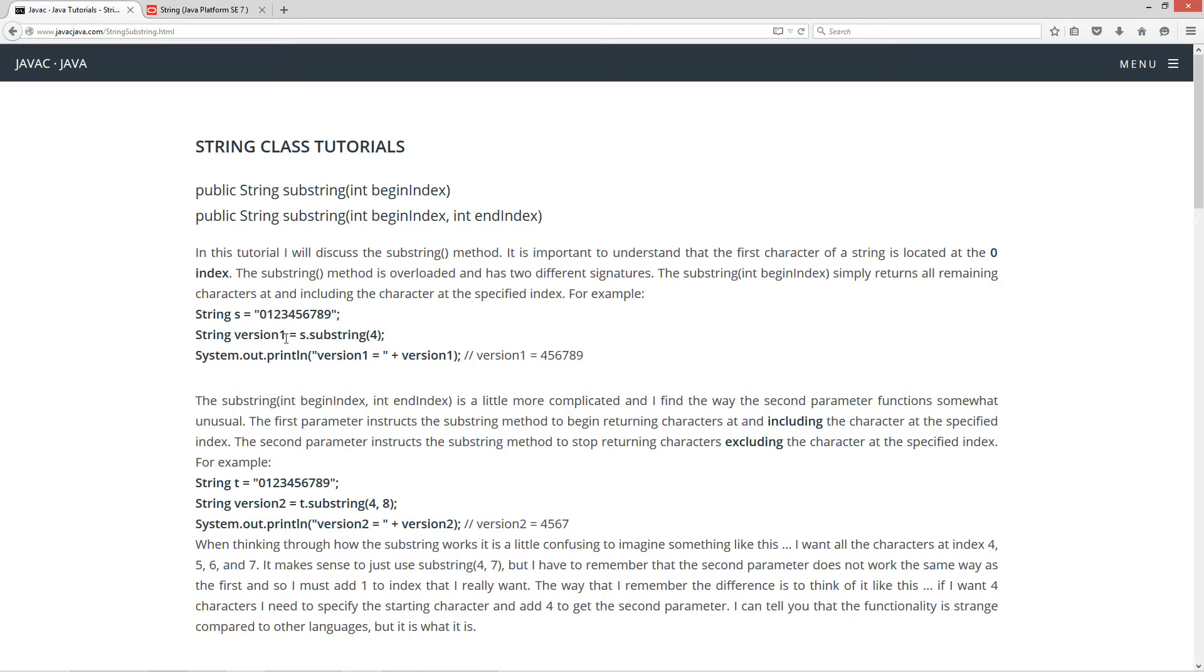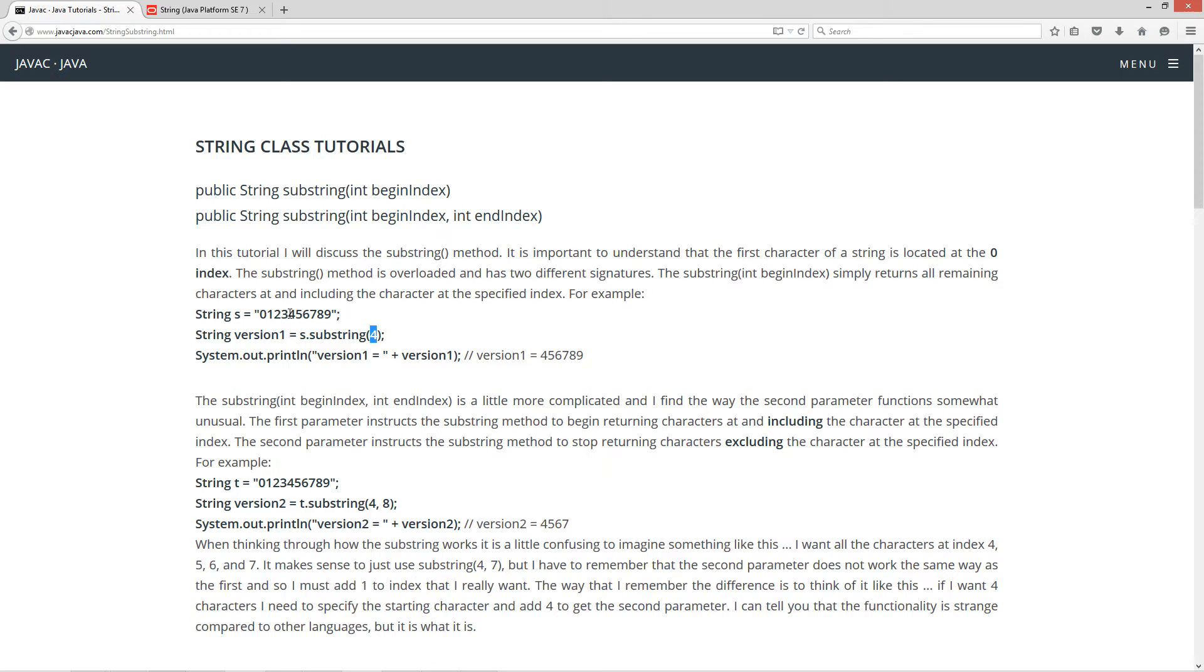So string version one equals s dot substring four. If we take a look at that, that will be substring four. So that'll tell us at the fourth index, this is index zero, one, two, three, and everything from there on, four, five, six, seven, eight, is what version one will be assigned to.